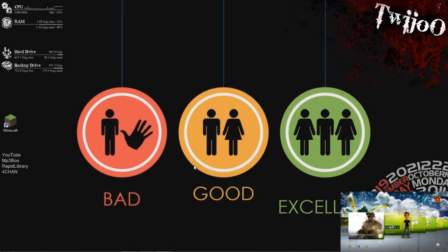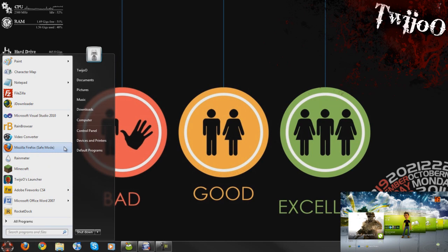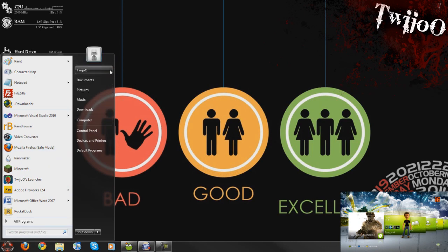Welcome to another video guys. Today I'm going to show you how to stream movies to your PC. Sorry, to your Xbox from your PC rather.